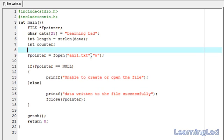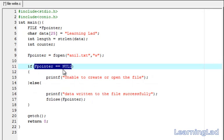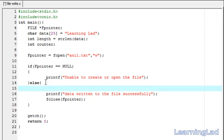That file will initially be empty. The f_pointer is the pointer returned by fopen. We check whether the file opened successfully or not. If it did not open successfully, we print 'unable to create or open the file'. If it opened successfully, we proceed to write characters to the file.